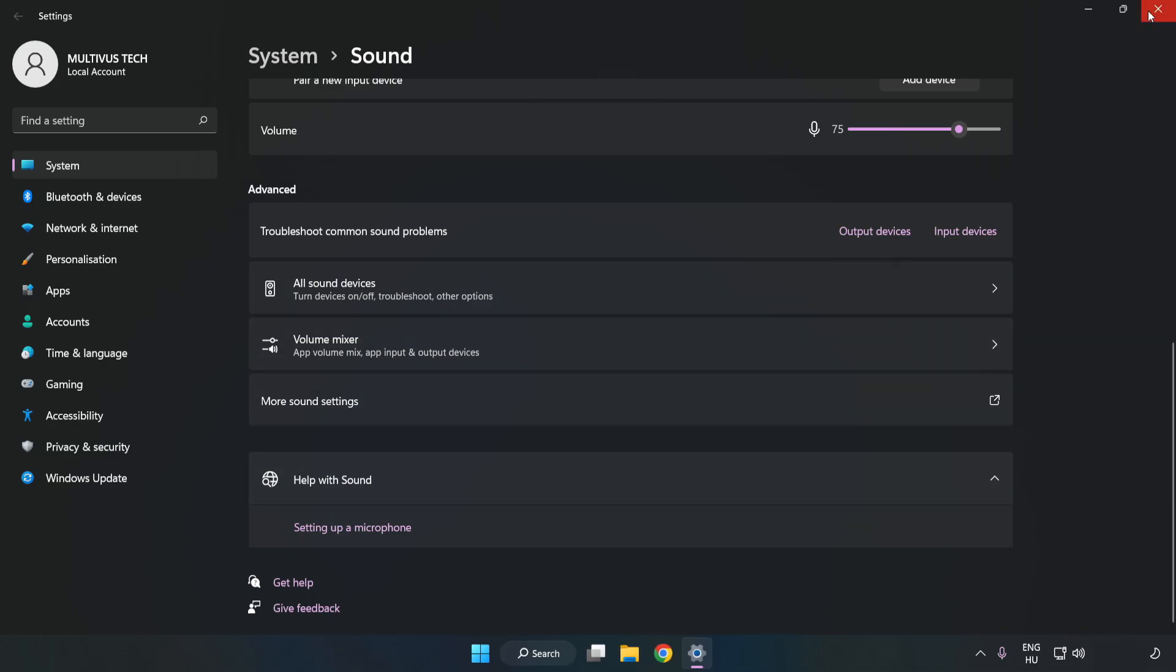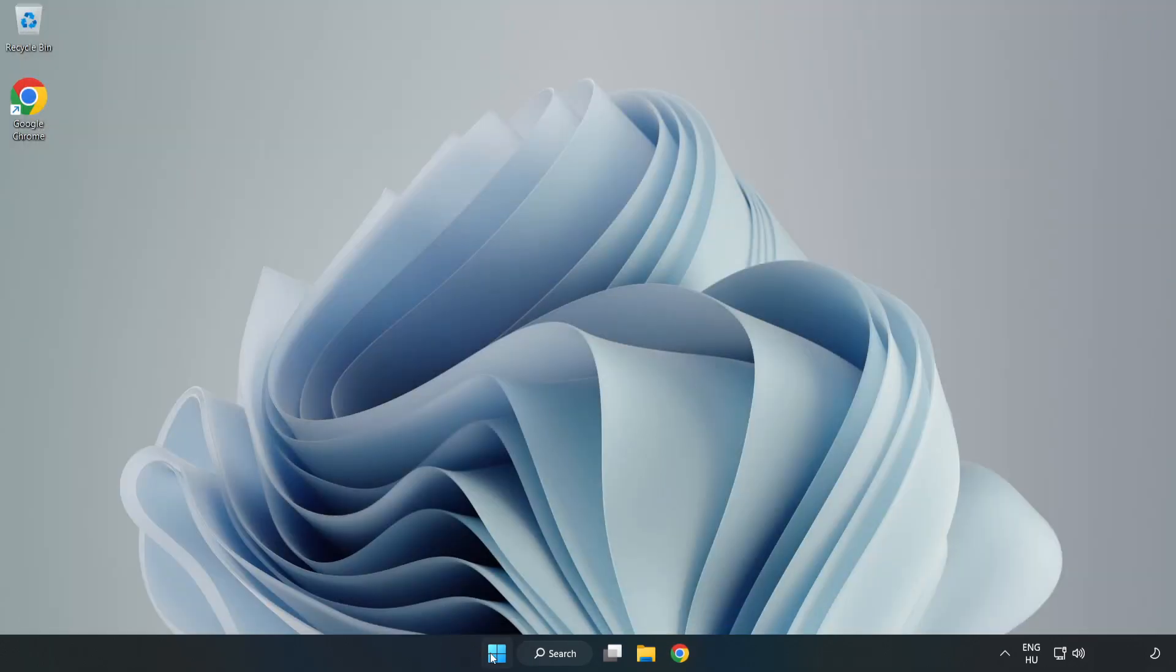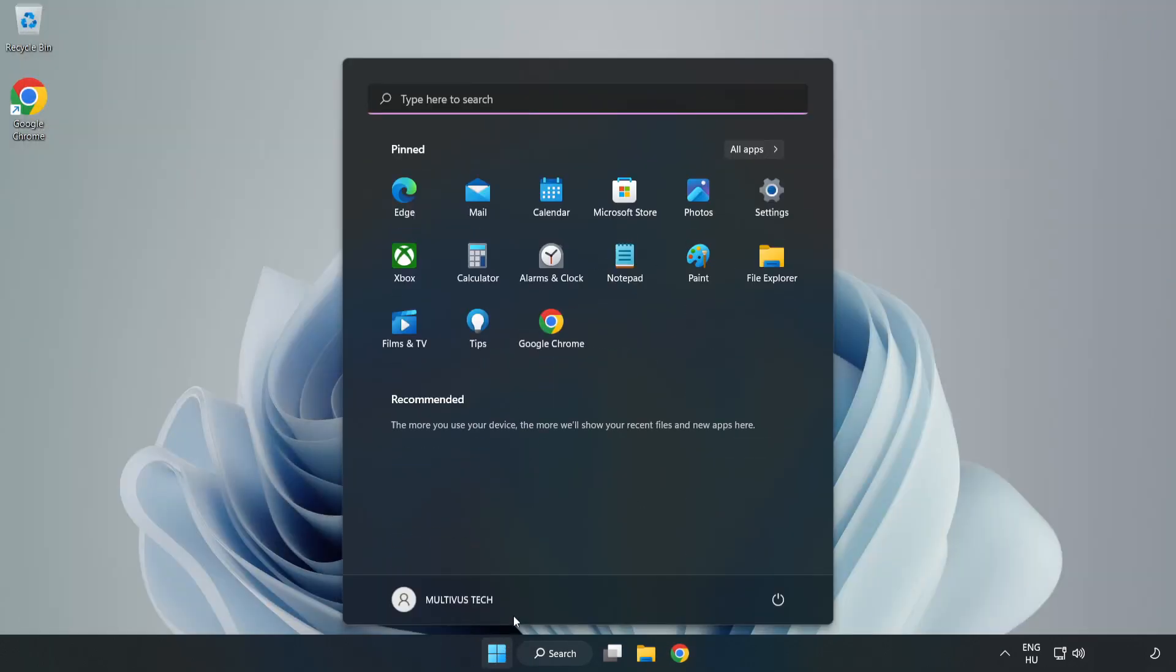Close Window and Restart Your PC. If that didn't work,